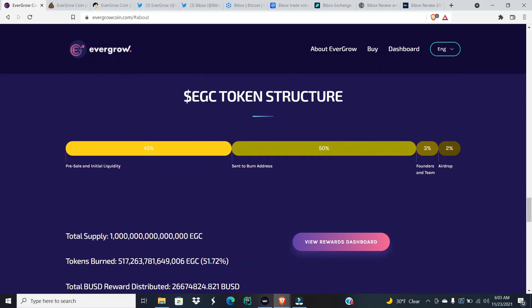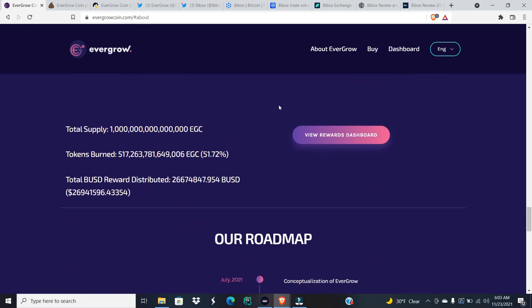What's up everyone? It's your boy, the legend, bringing you another YouTube video. Let's first get into the review of EverGrow coin right now. We are less than a hundred K away from 27 million dollars.